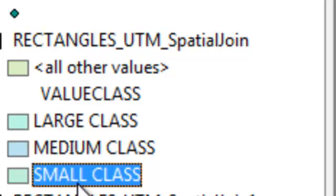Okay, so that's enough about range domains and coded domains. In the next session we'll talk about geodatabase topology, which is a property of each feature dataset.